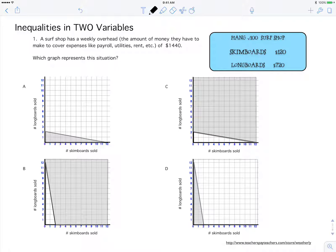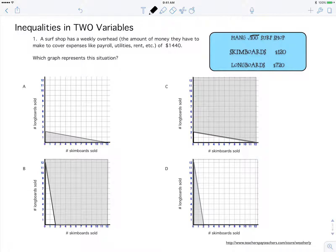This is a linear inequality in two variables word problem. A surf shop has a weekly overhead — the amount of money they need to make to cover all expenses like payroll, utilities, and rent. They need to make at least $1440. The way they make money at Hang Ten Surf Shop is by selling skim boards for $120 a piece and long boards for $720 a piece.